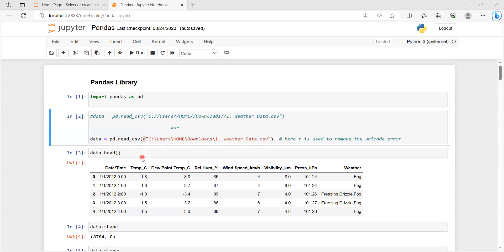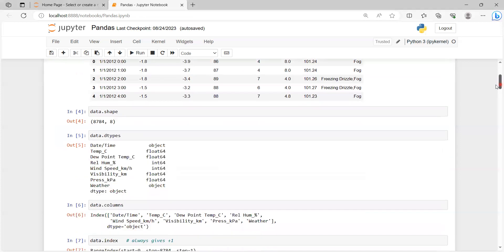To check whether the file has been uploaded in the notebook, we use the head() function: data.head(). We haven't passed any argument, so by default it will print the first five rows. As you can see, this is our dataset, and by default the indexing starts from zero, so five rows have been printed.